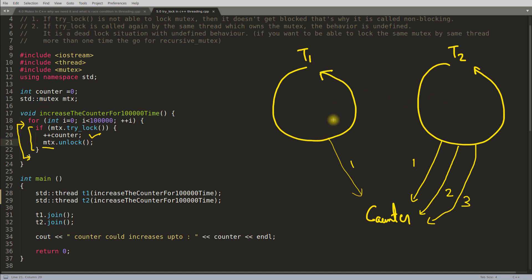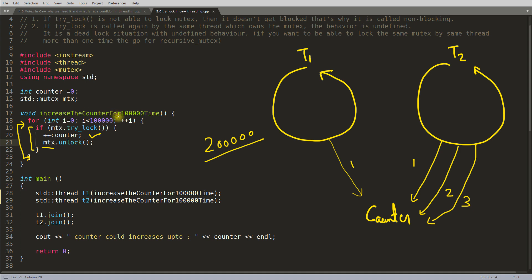Just because of trylock, we are not getting two lakh — because we are not waiting for t1 or t2 to complete and give us the lock. We are skipping iterations. If the CPU is very fast, a thread may finish all its loop iterations while another thread was busy, making it possible that many increments are missed.